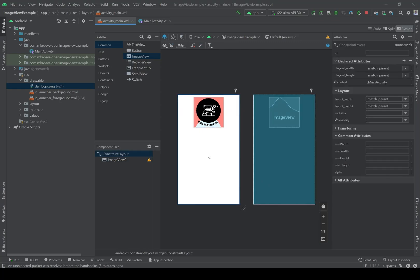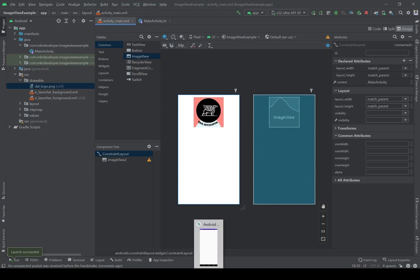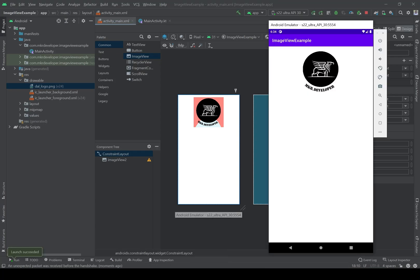I think it will be good now. Let's check it on the emulator. As you can see, we have the ImageView in the middle of the screen and the logo is fixed there.